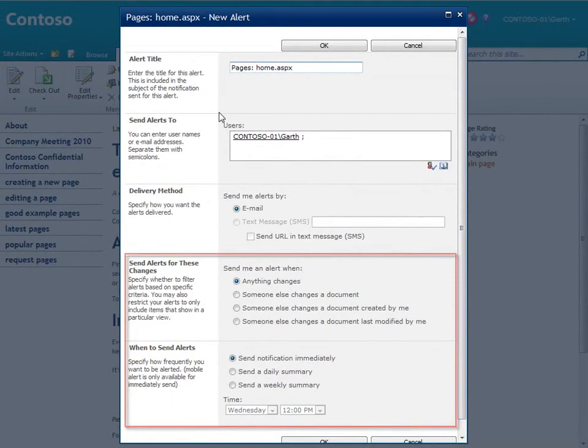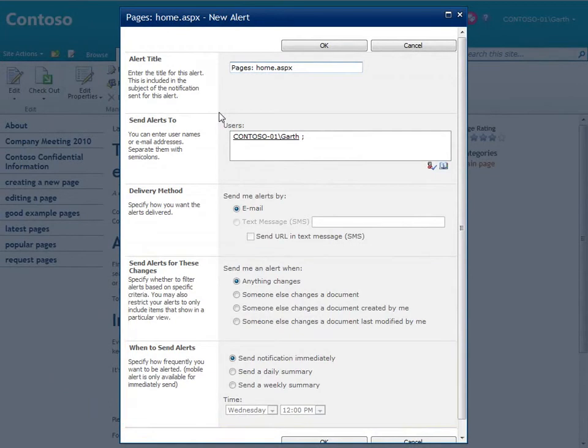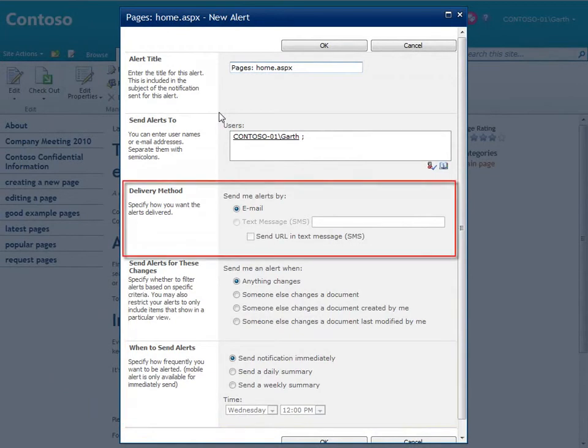I can set the types of changes and how often I want to be alerted. I can even get alerts on my mobile phone if my site is set up that way.